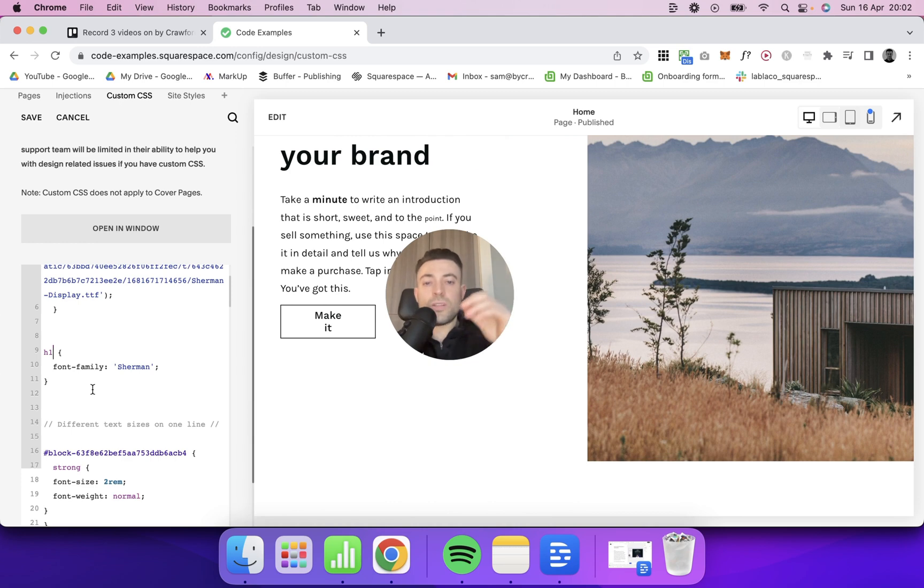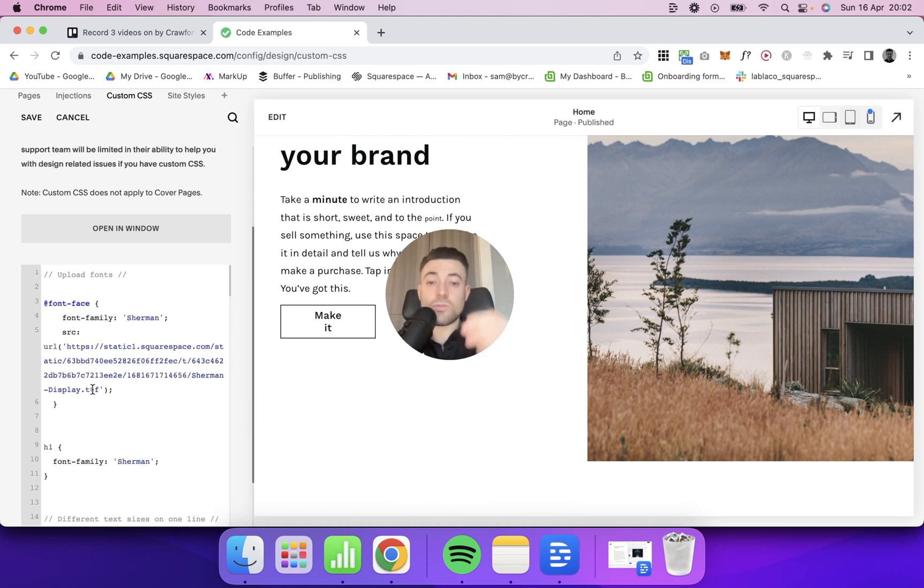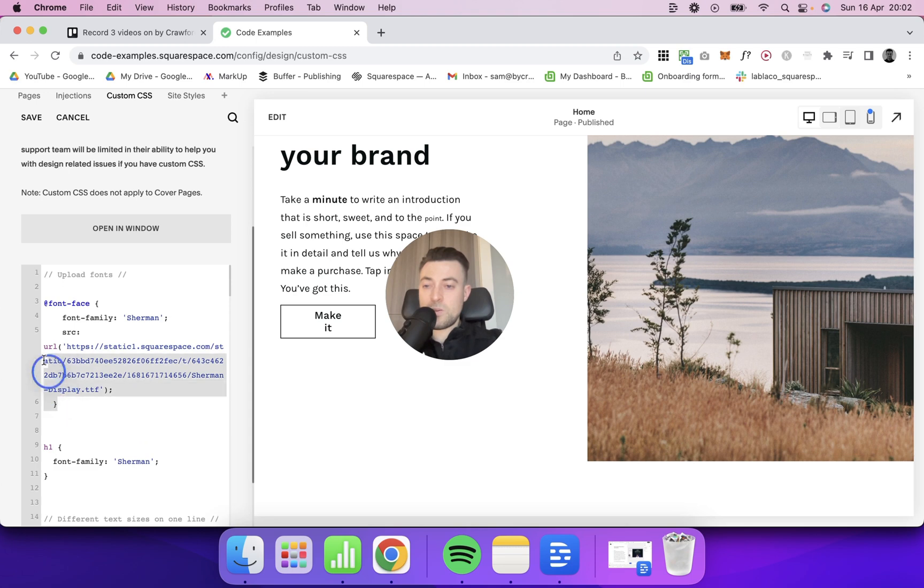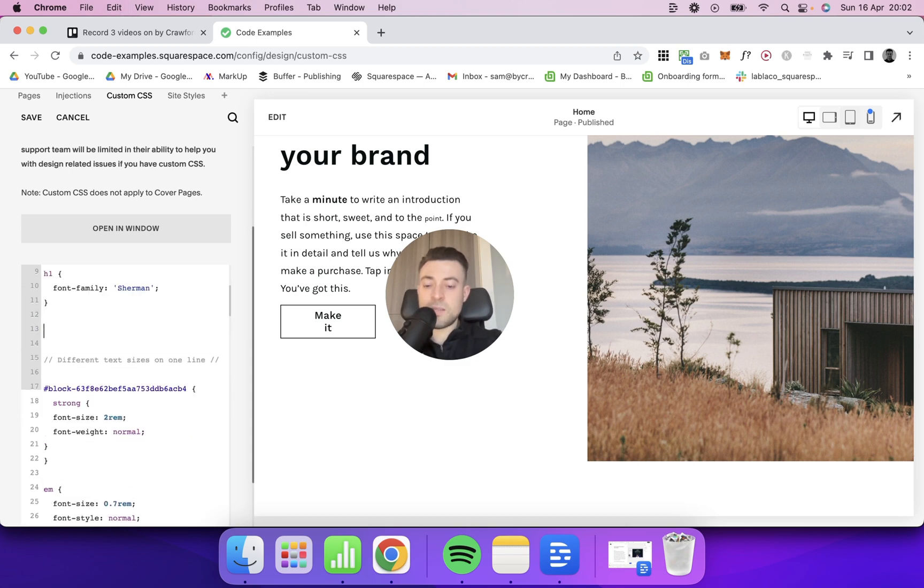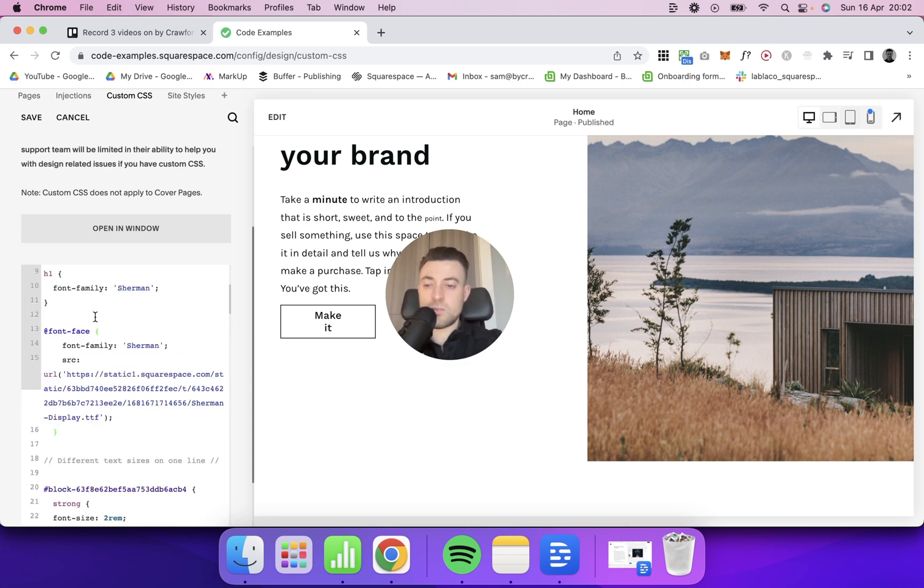And then you can do this with tons and tons of different fonts. So let's say you want to upload a second font. We would take this and beneath there, we would say, okay, let's call this Sherman 2.